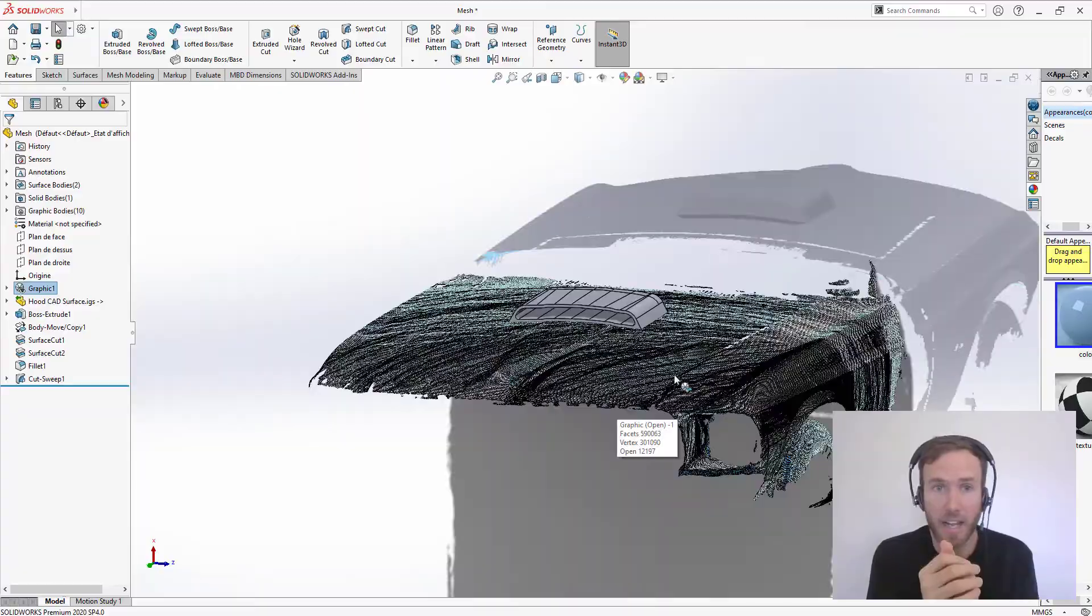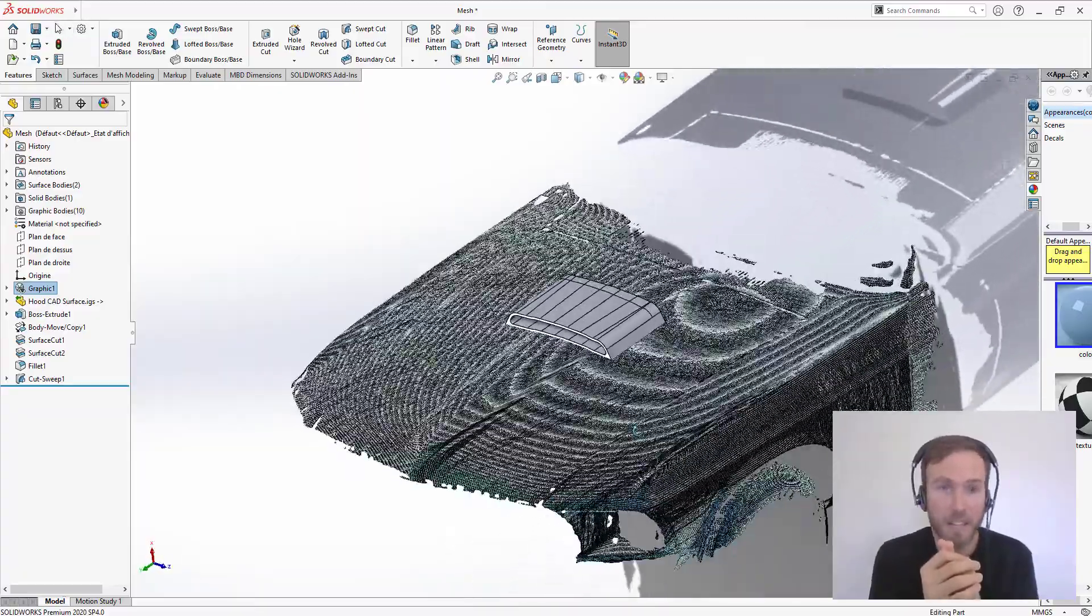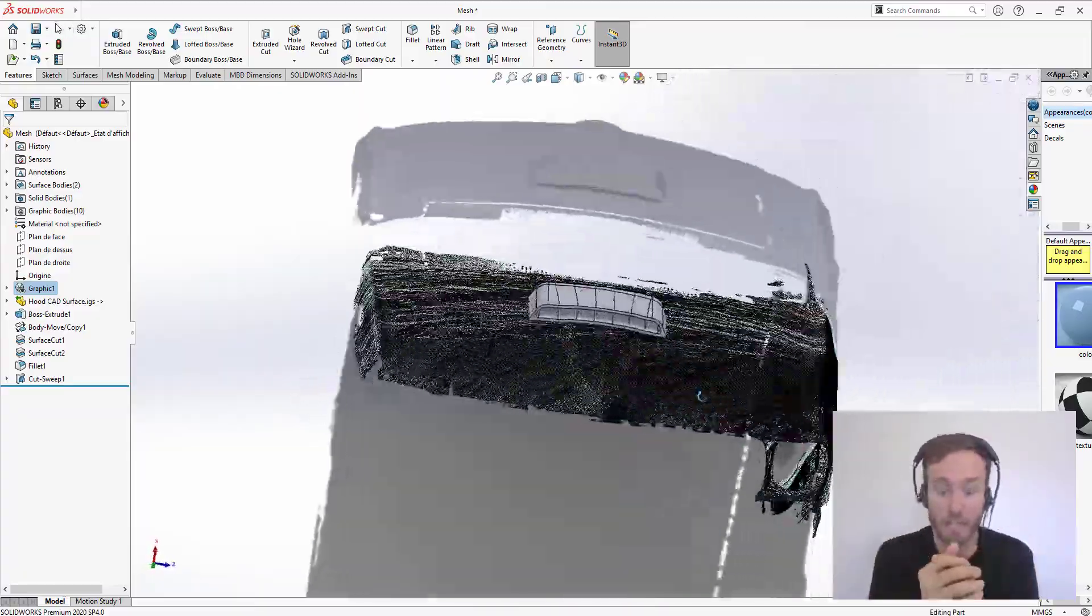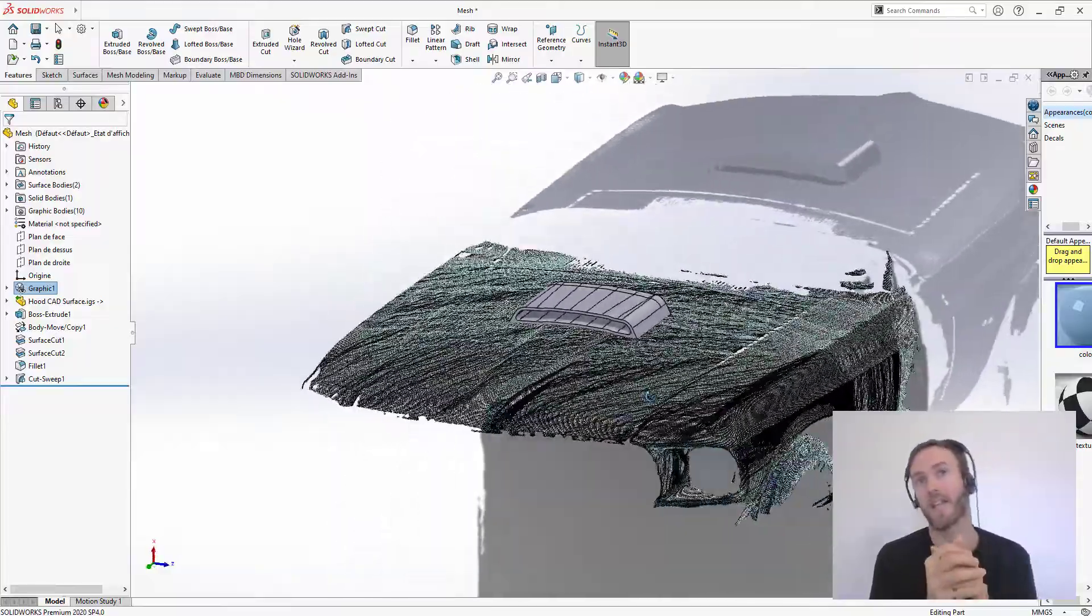Voila! I have my custom air intake. It fits perfectly on the hood. It's really not more complex than that.